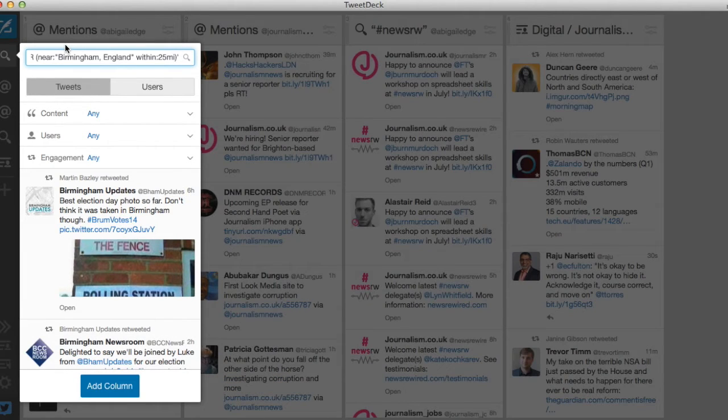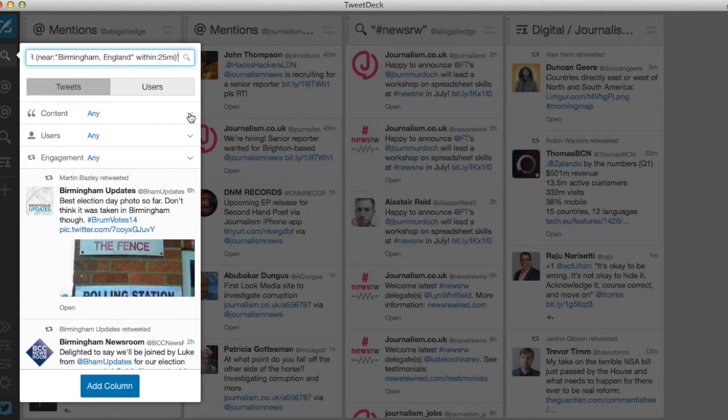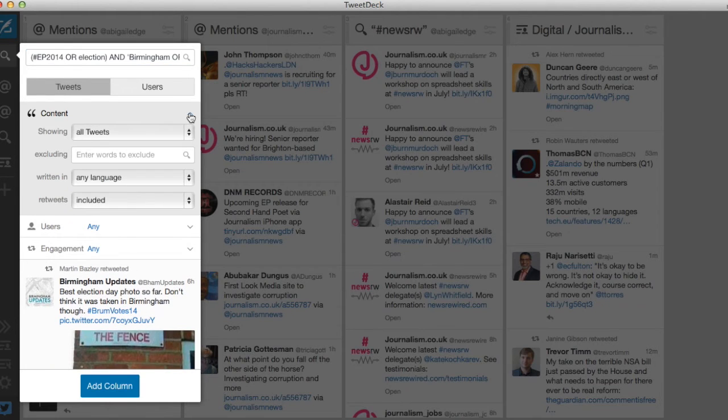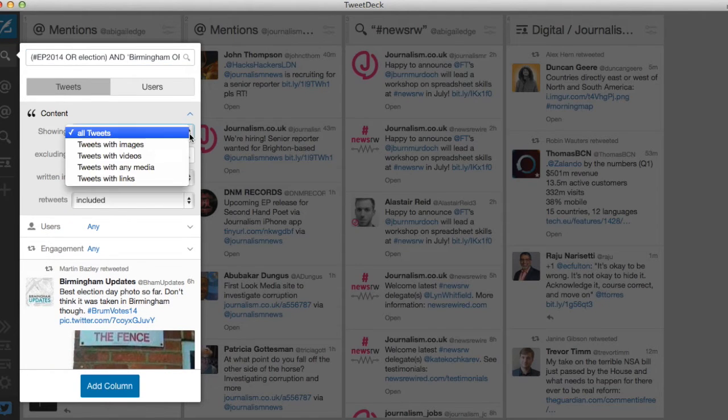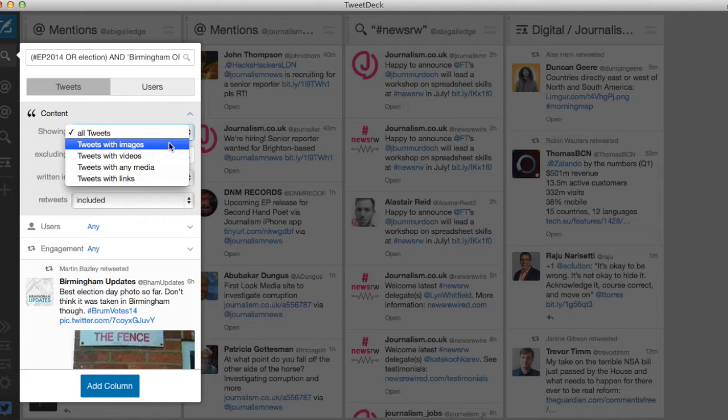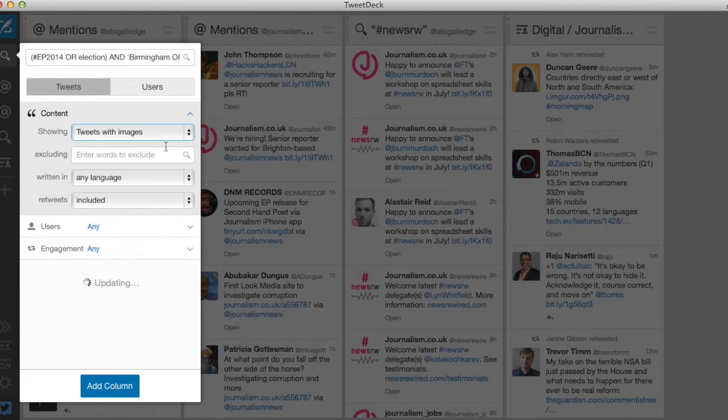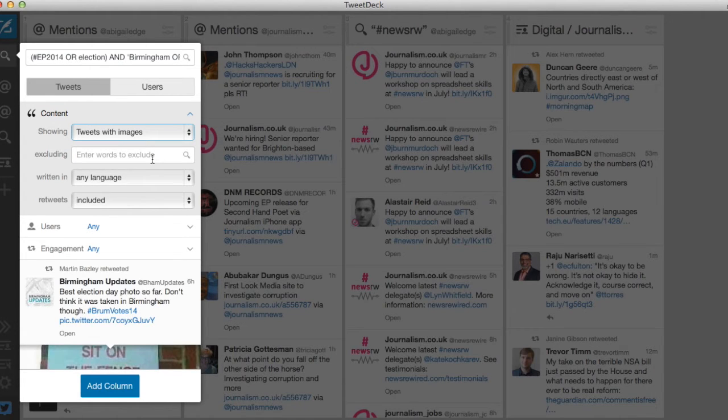TweetDeck also has a number of built-in filters to make your results more specific. So I can search for tweets that only include images, videos or links. Let's go for images.